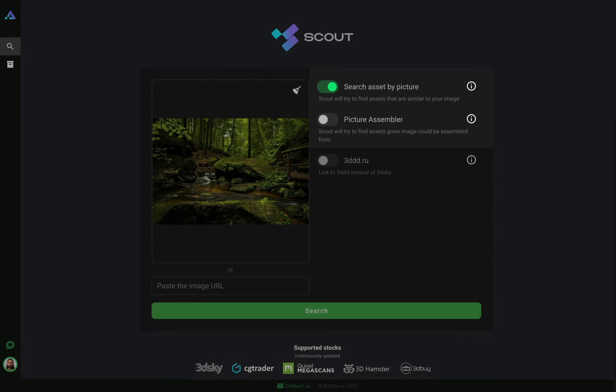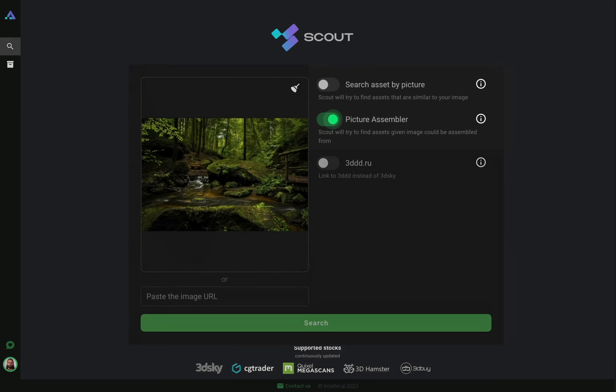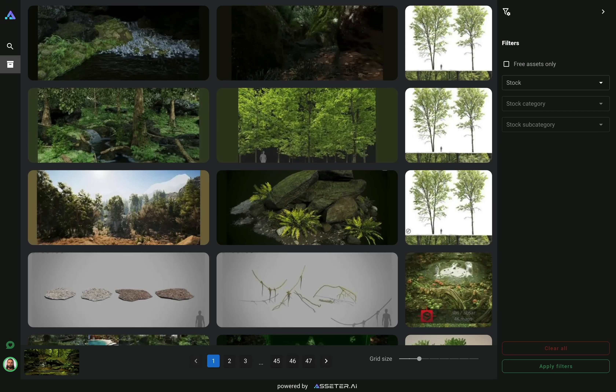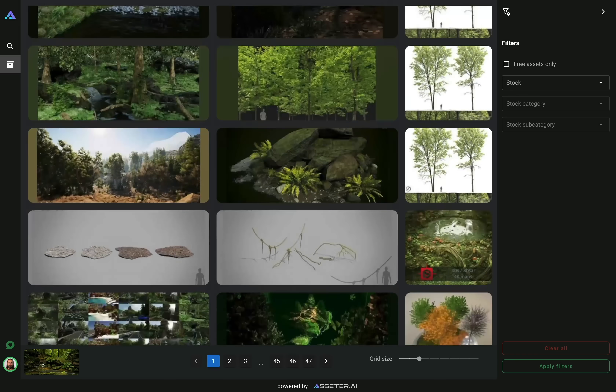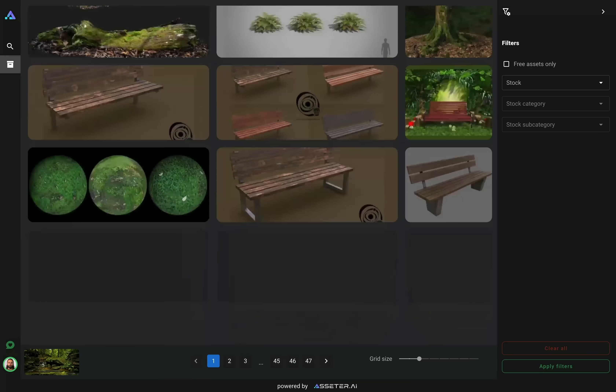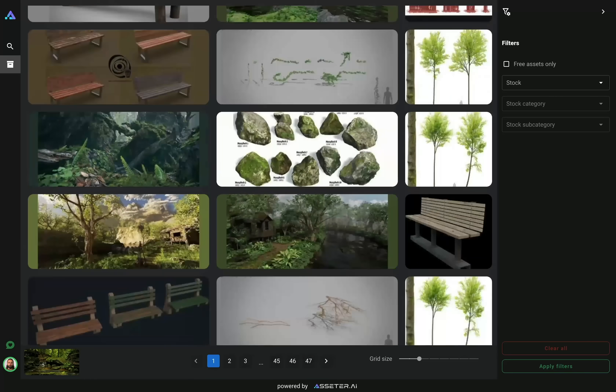In picture assembler mode, Scout tries to detect individual objects, textures and materials on the image and returns assets that this picture could be assembled from.